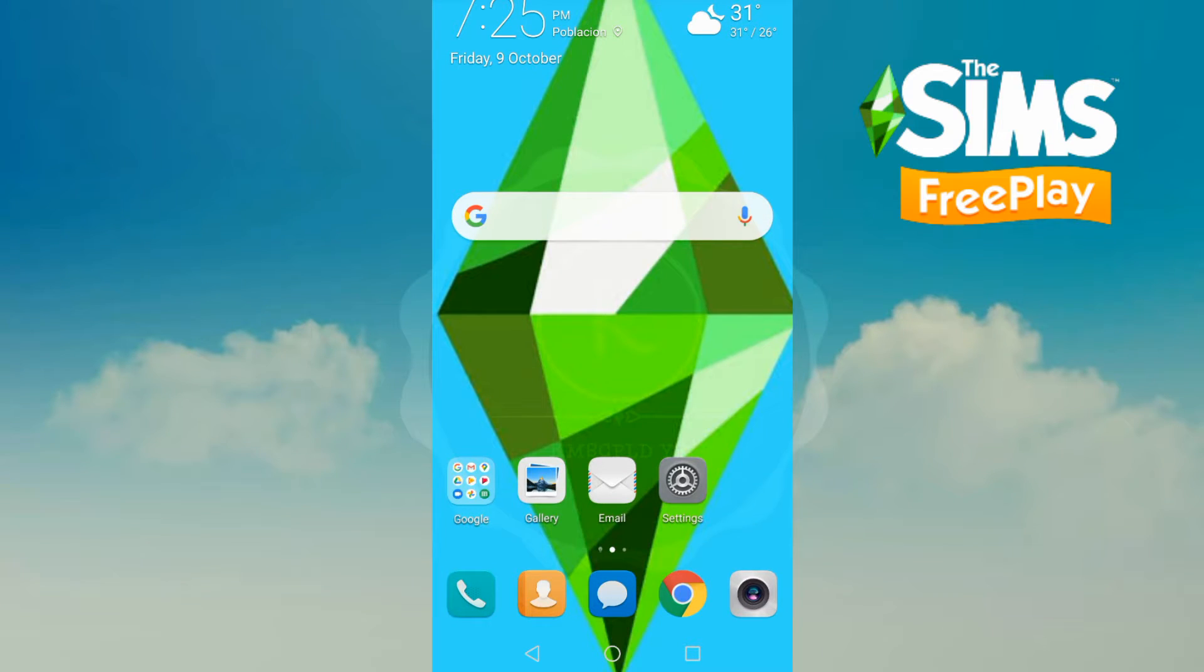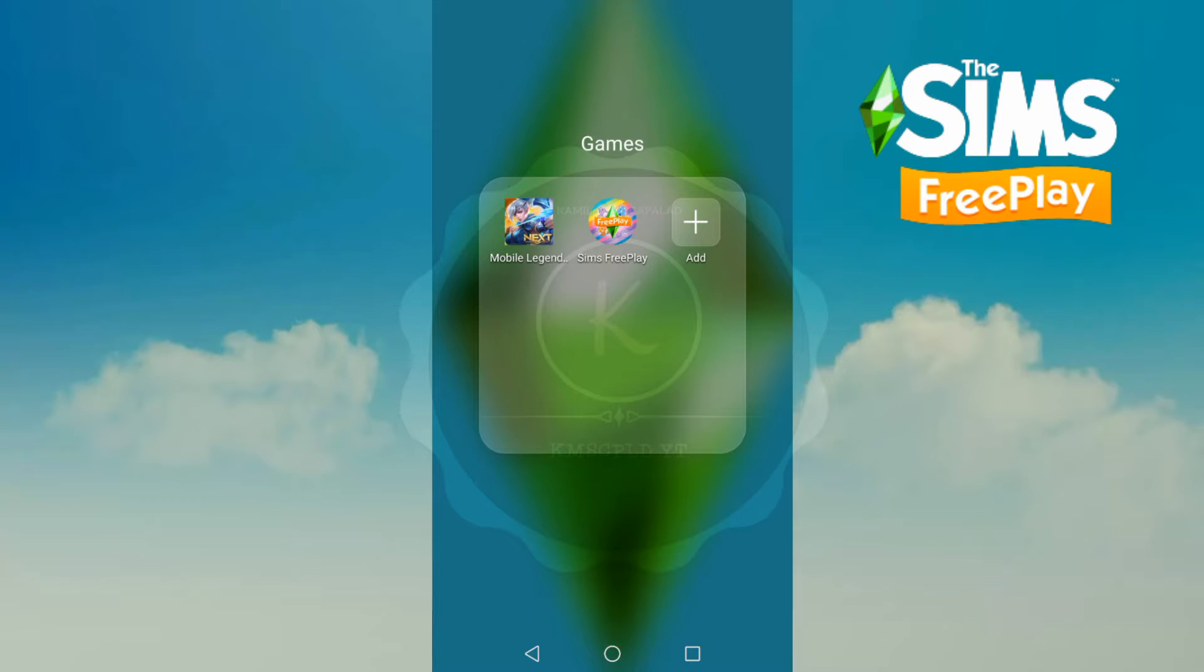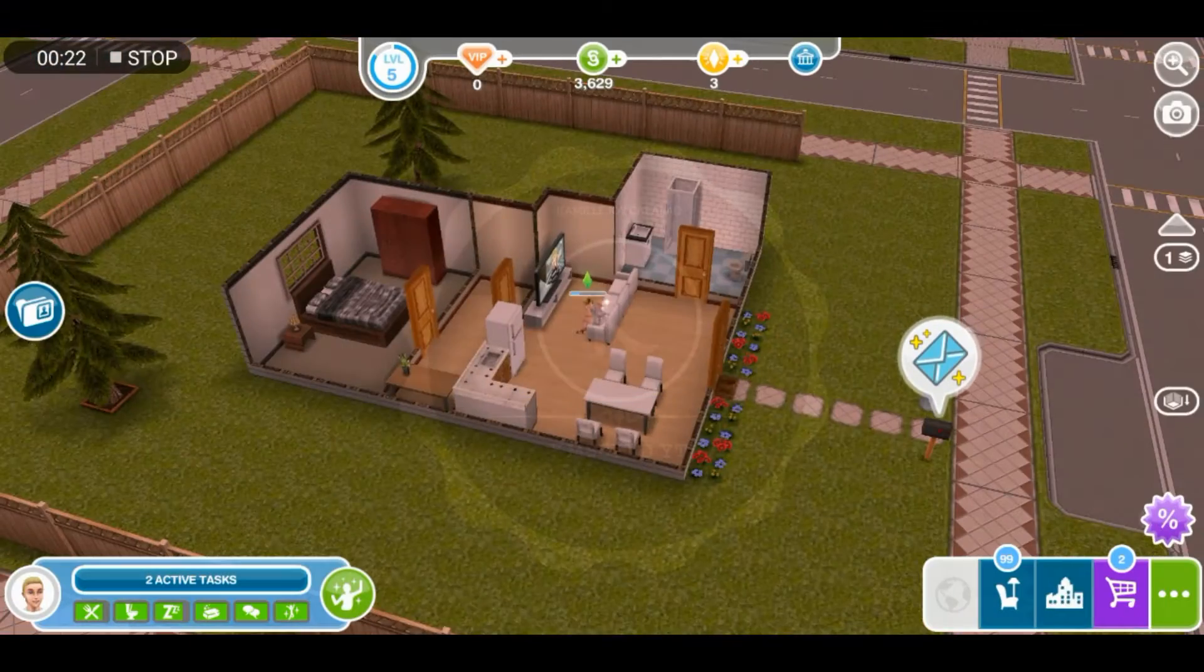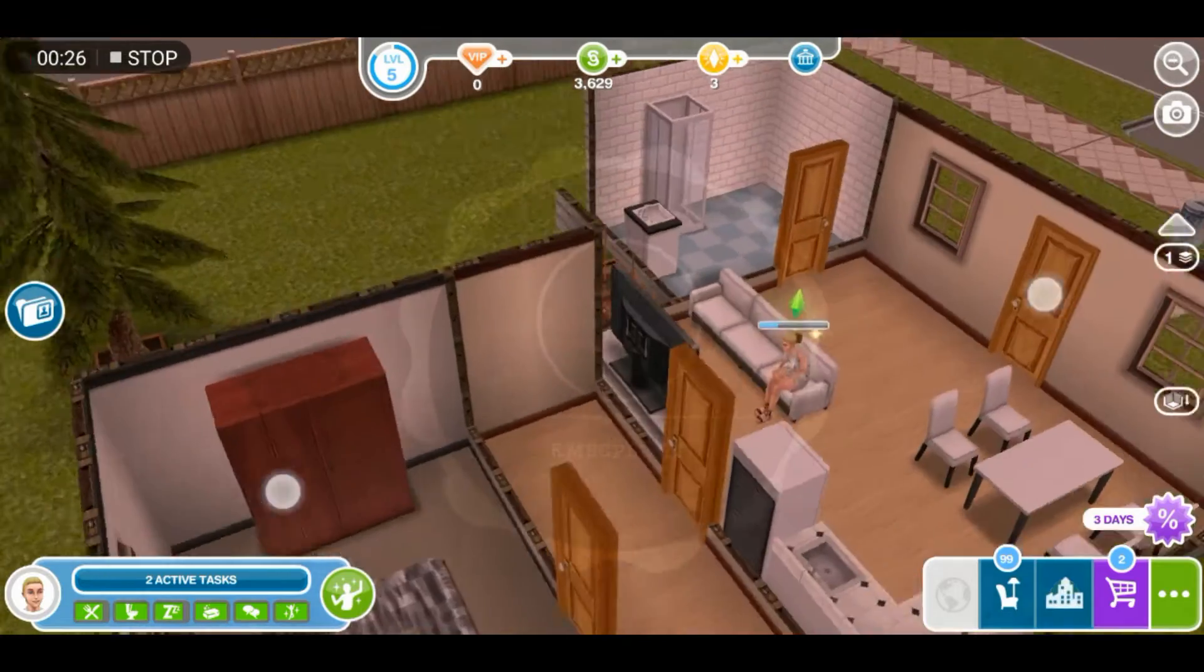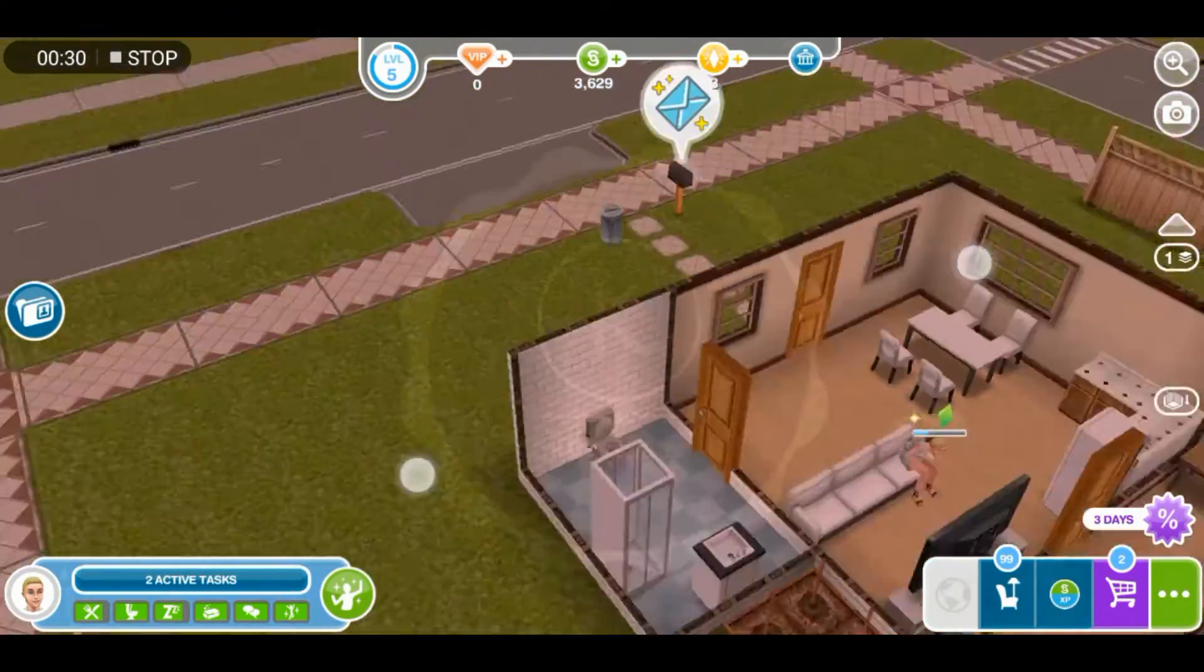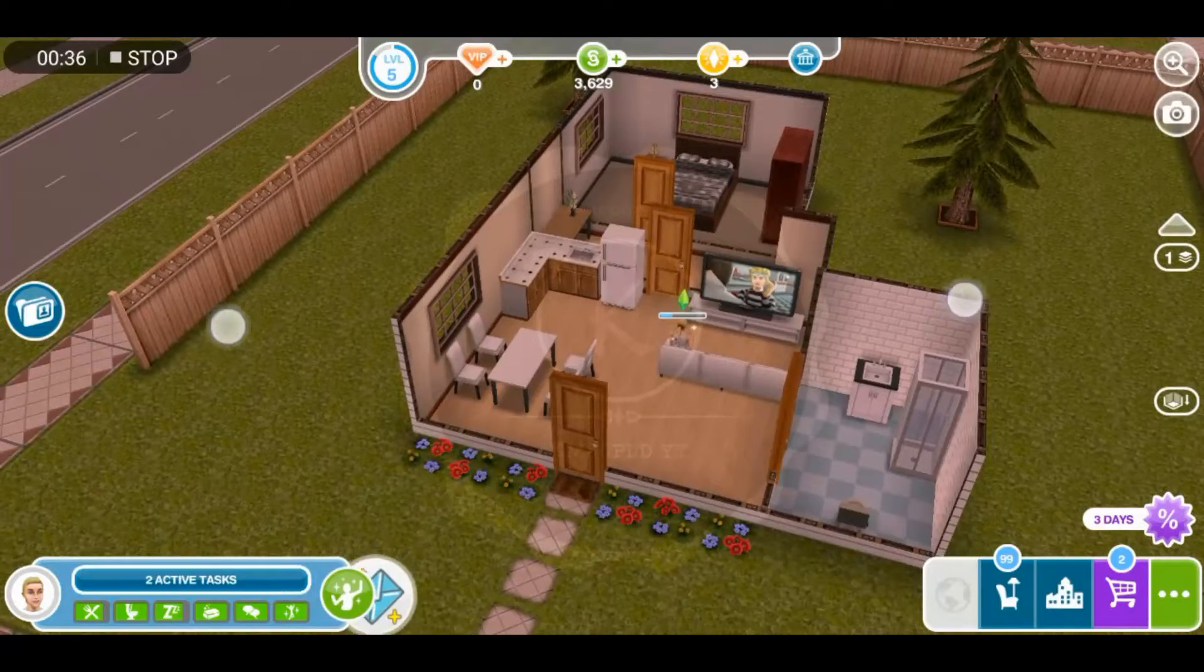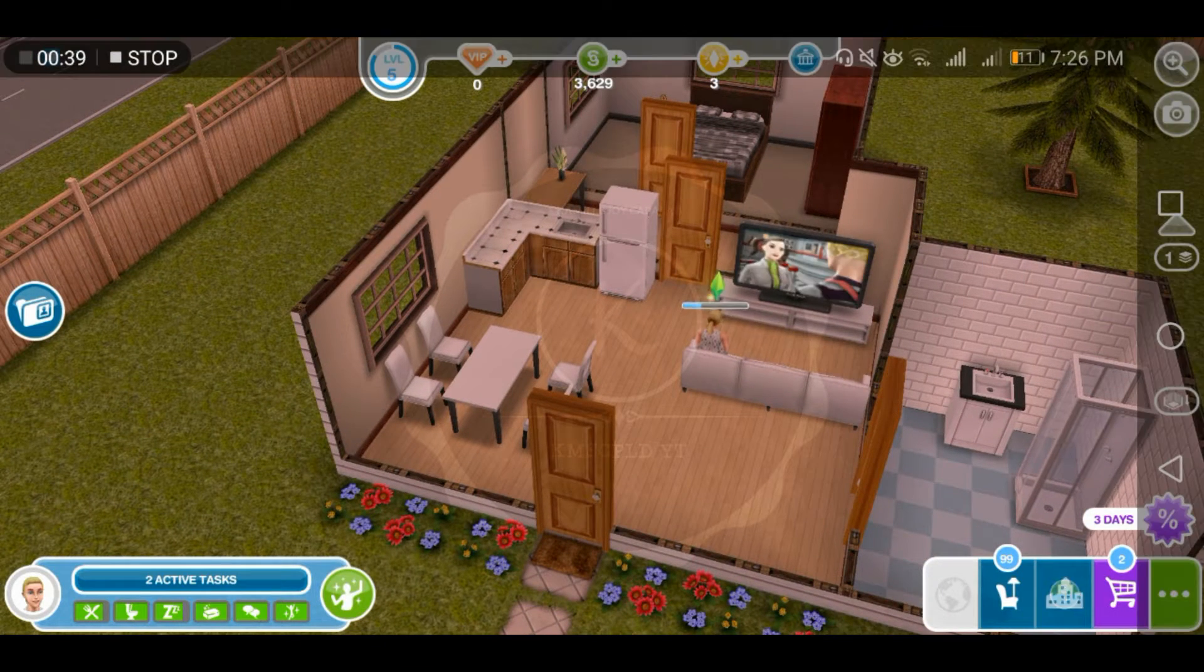Hello again, so I'm going to my Sims FreePlay game to show you my resources. You see that I don't have enough Simoleons, I don't have enough Lifestyle points or VIPs to build what I want. So let's go back.